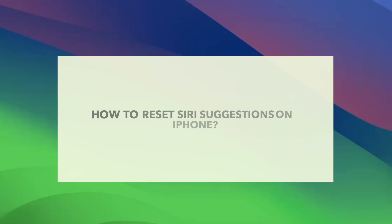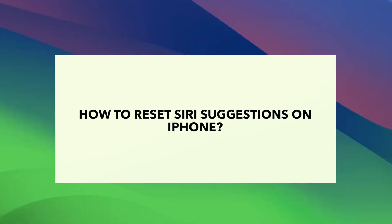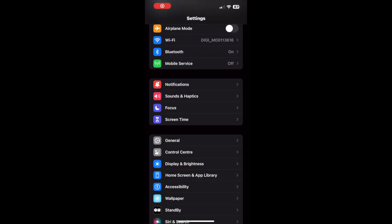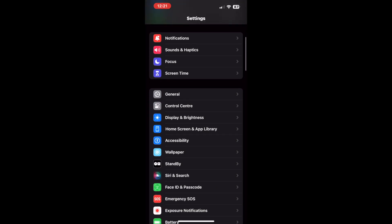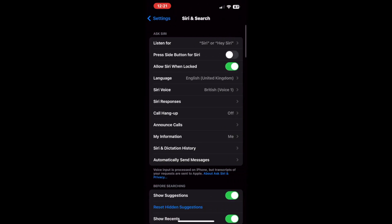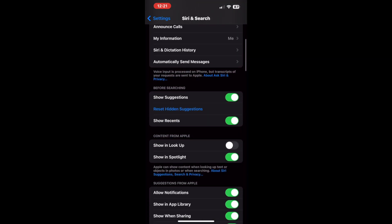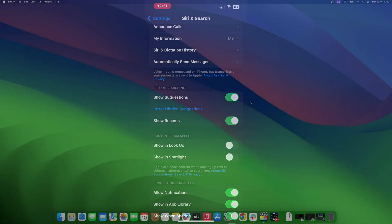Learn how to stop Siri suggestions from appearing every time you search for something. Go to settings on your iPhone, then scroll down and select Siri and search. Scroll down to the content from Apple section. To stop Siri suggestions from appearing in Lookup, turn the toggle off for the show in Lookup tab. If you wish to disable Siri suggestions for Spotlight, turn off the toggle beside the show in Spotlight option.